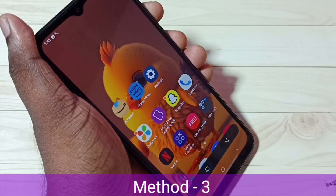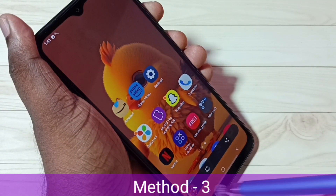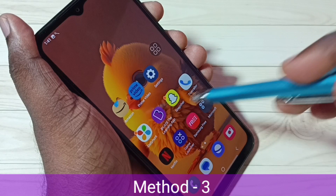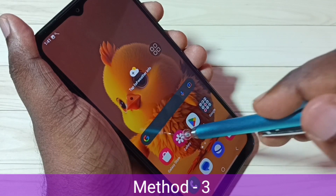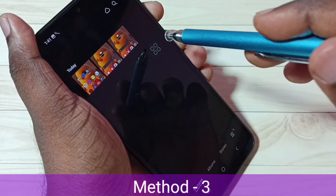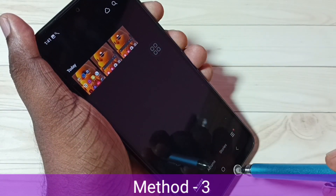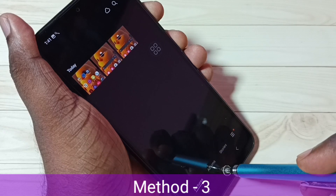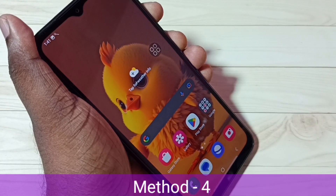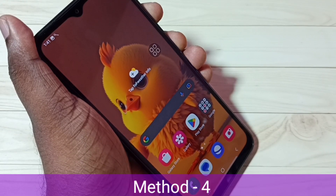Screenshot is ready. Let me go to the gallery. Now we can see three screenshots. This is method three. Now let me go to method four.